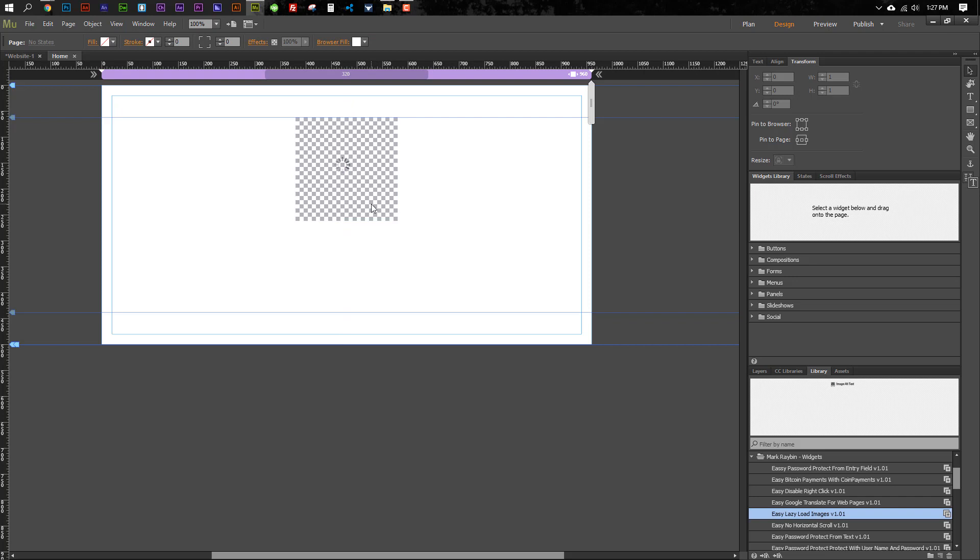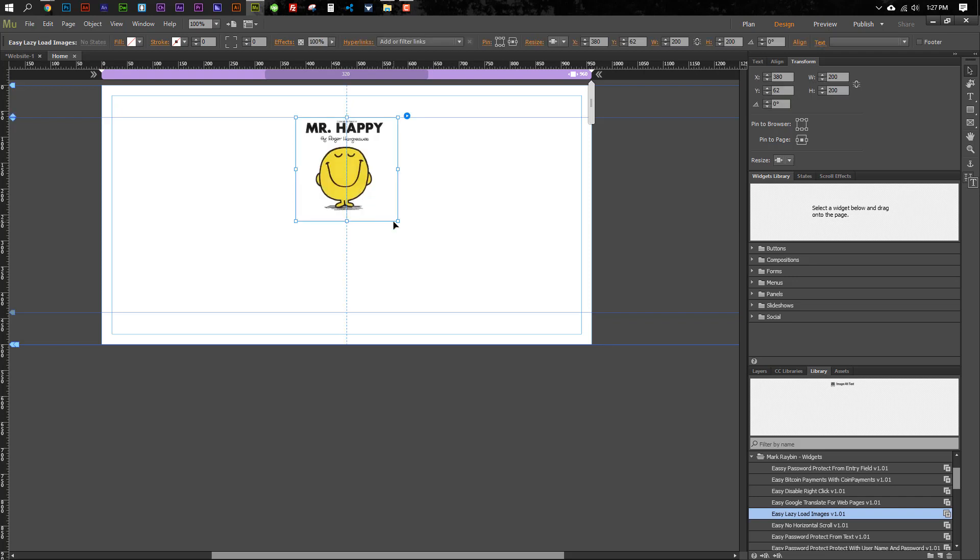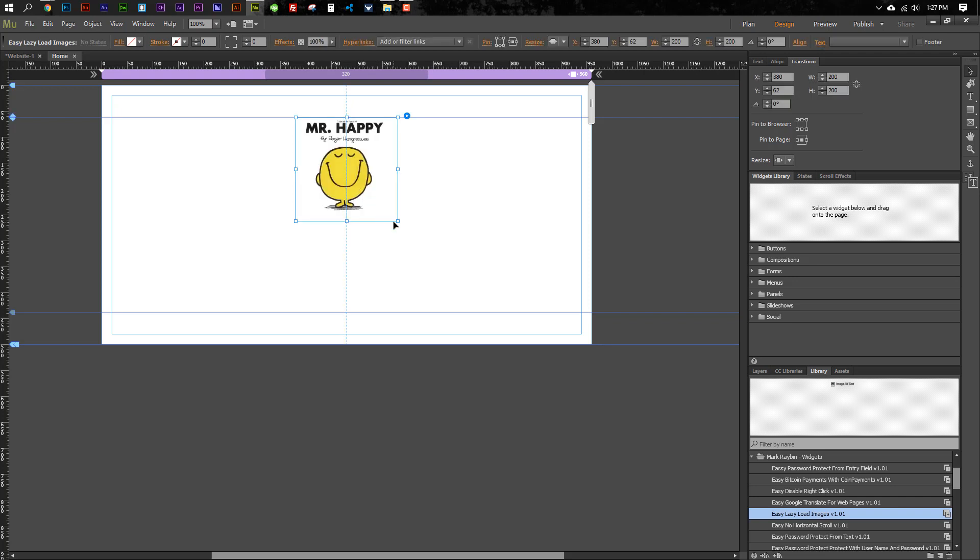And then for all the other images you have on here, you can just copy it and paste it.